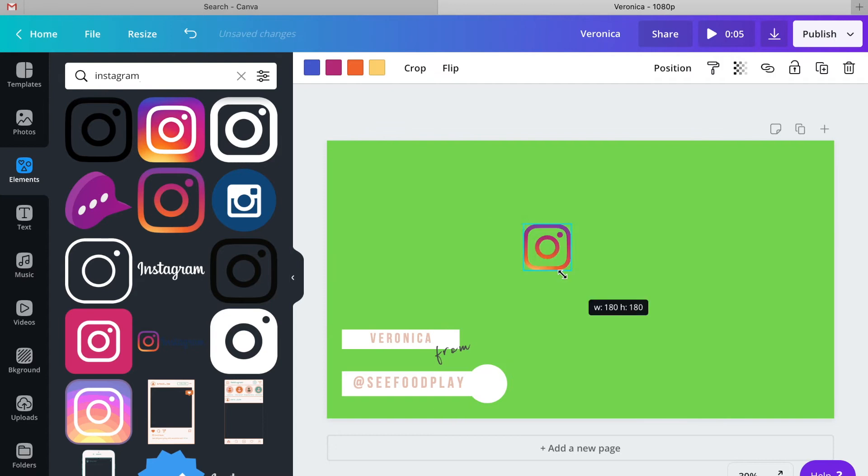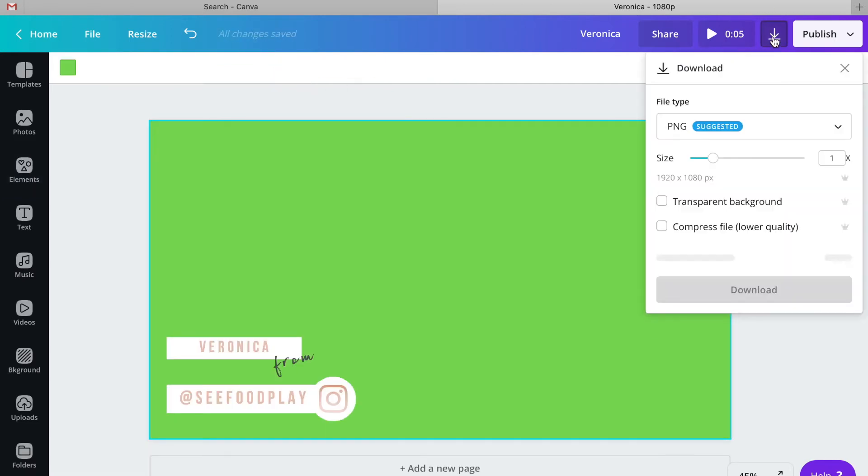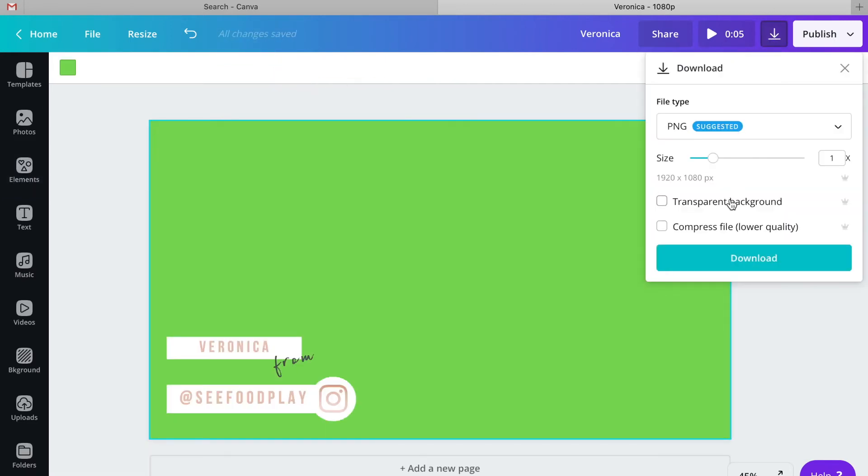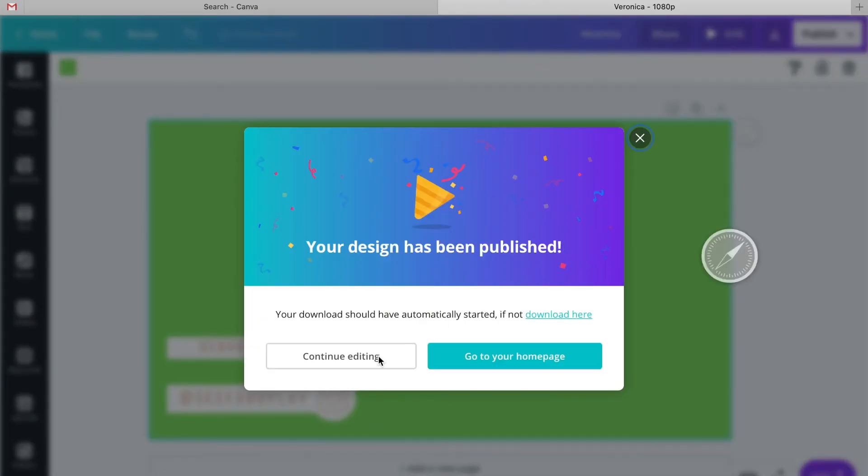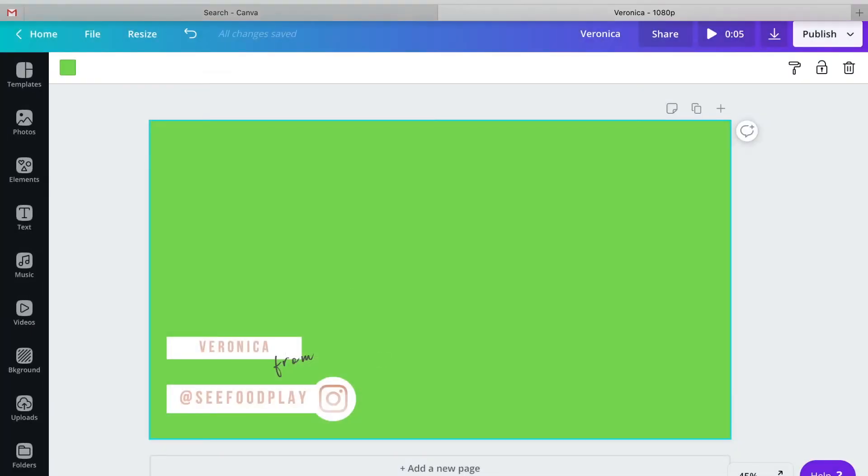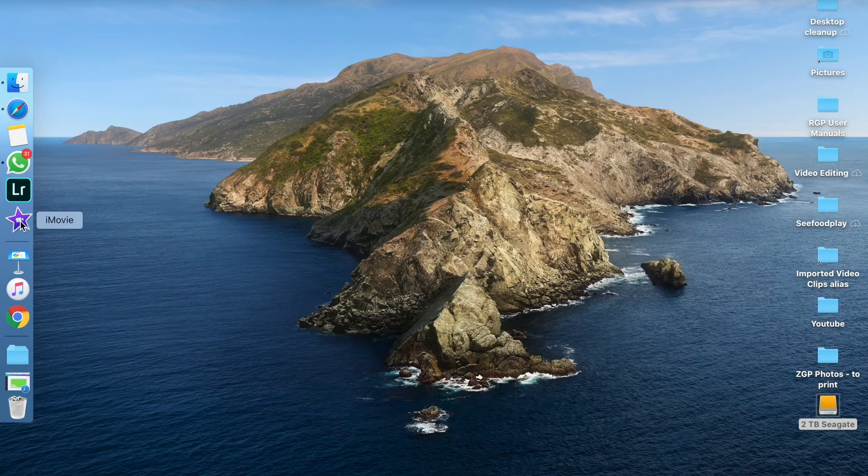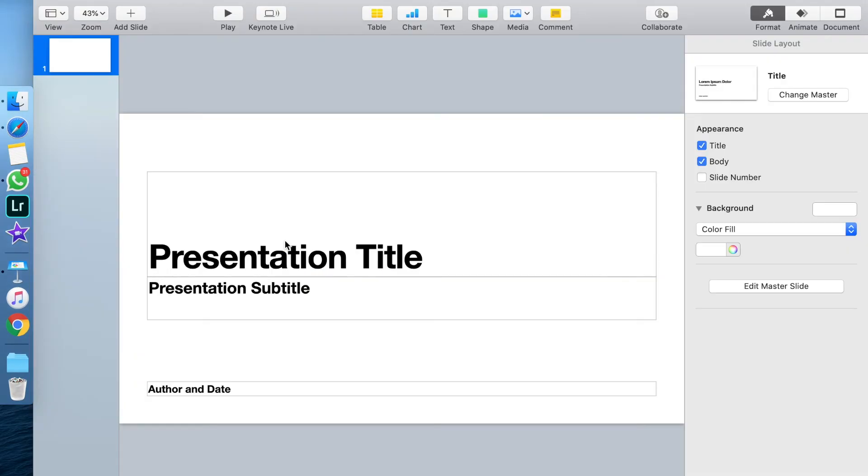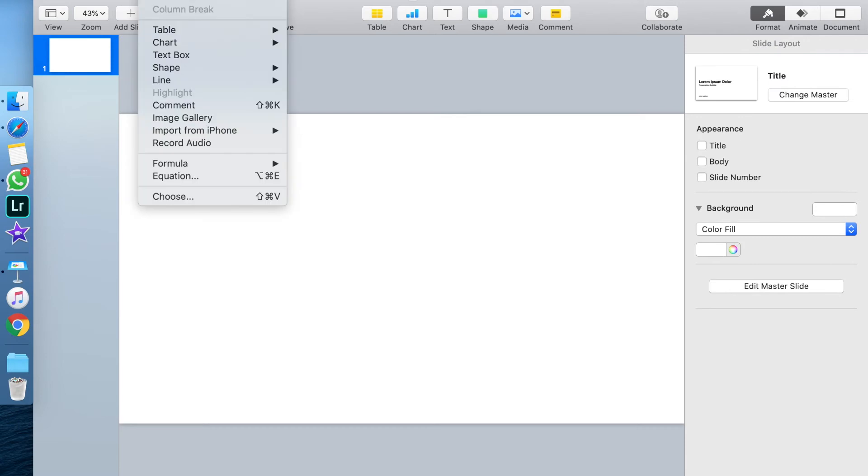Now that I've got my design exactly how I want it, I go ahead and download it as a PNG with a transparent background. Your file should export pretty quickly. Once it does, just close out of Canva and open up Keynote.